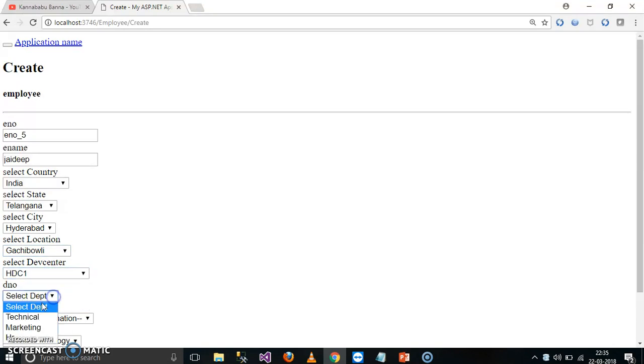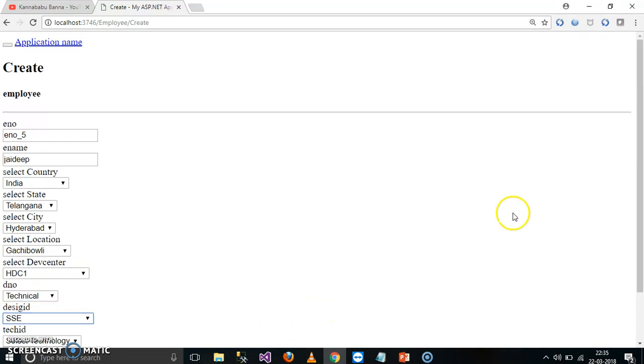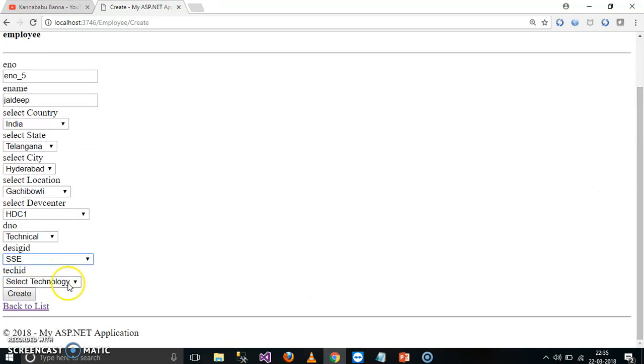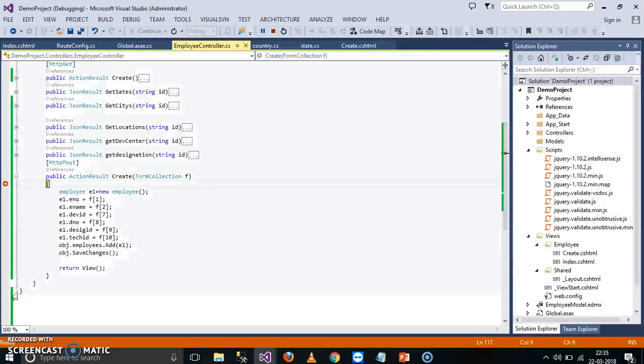Select department, Technical. Select designation, I will give some designation, SSA. And here you can click on select technology, I will give .NET. Select button.